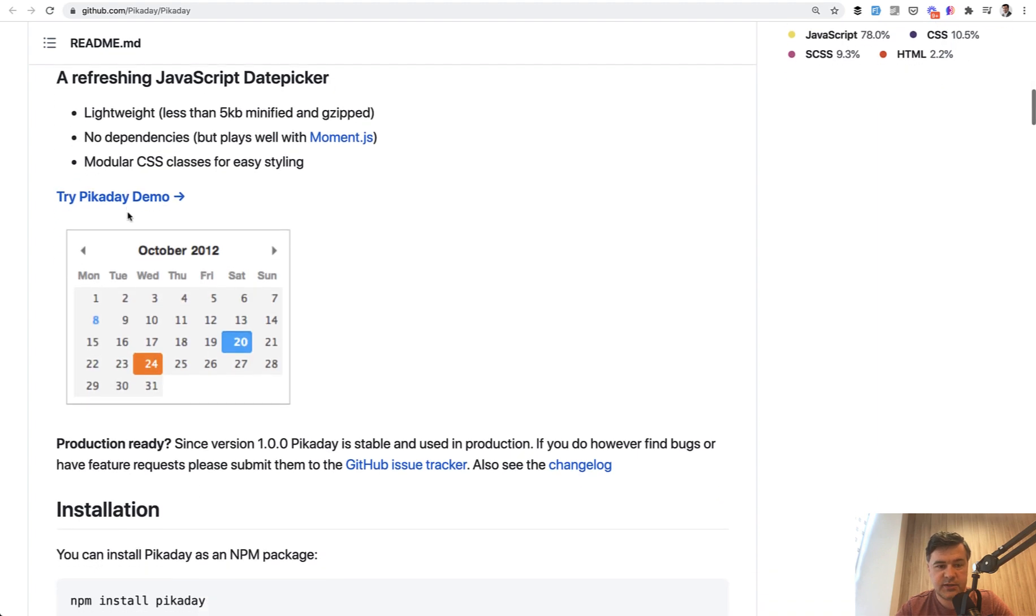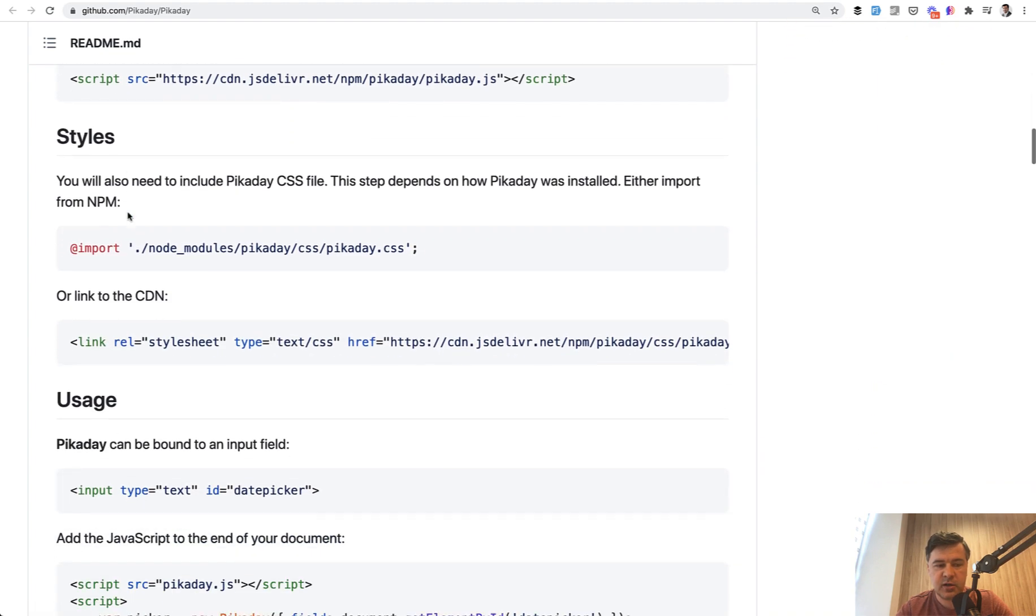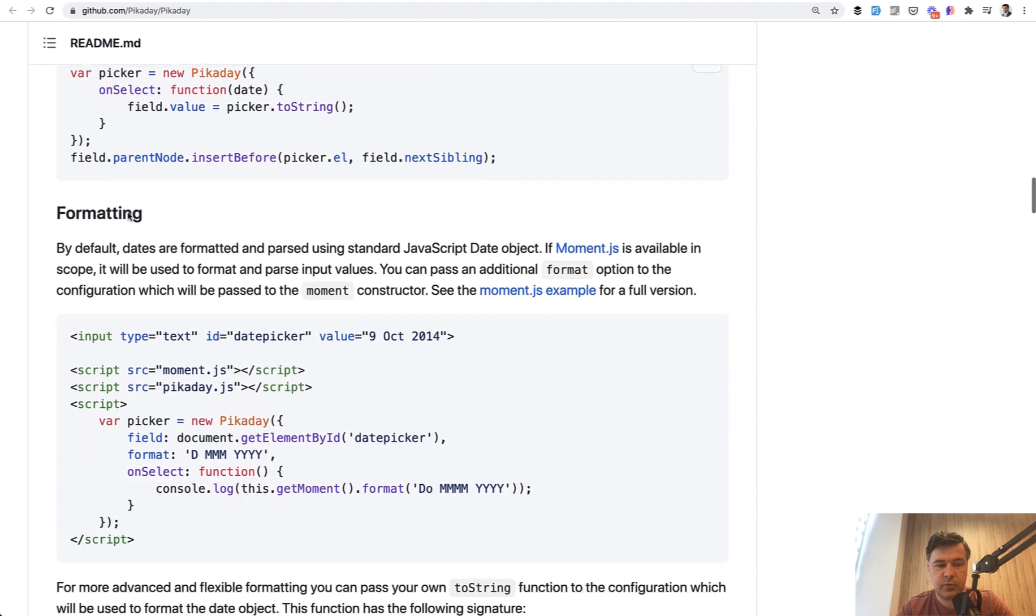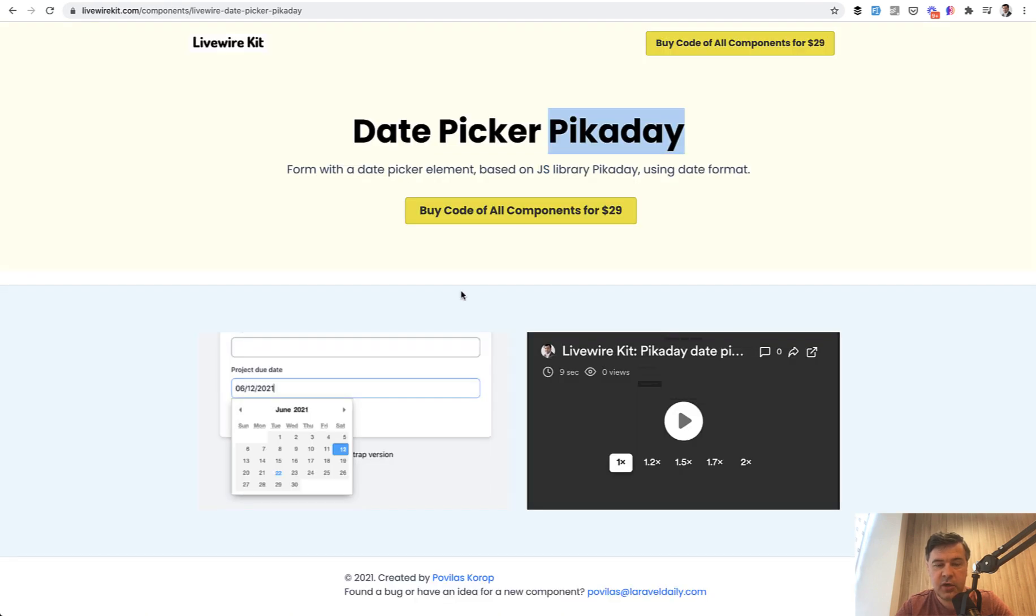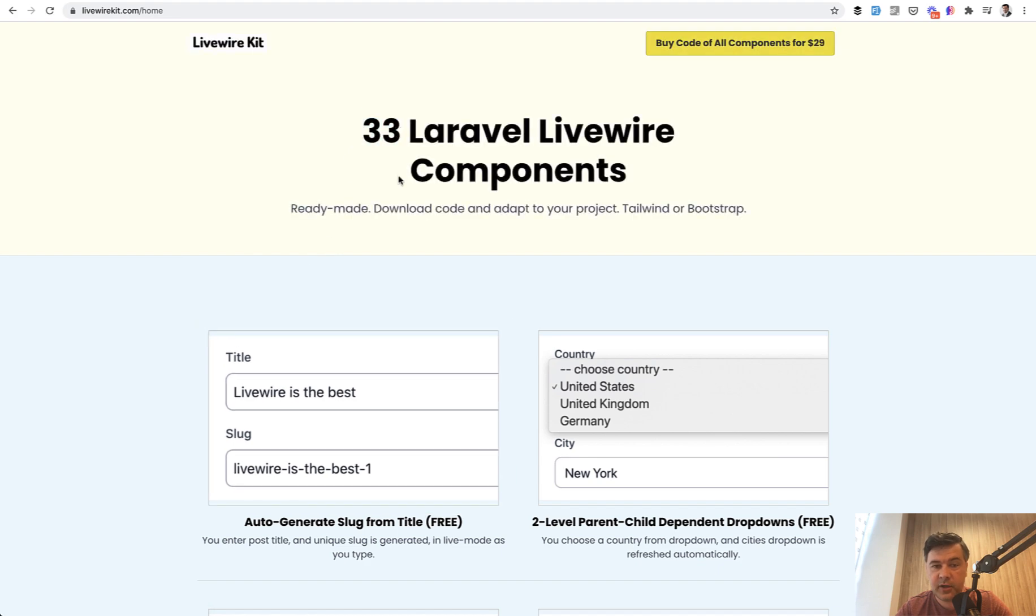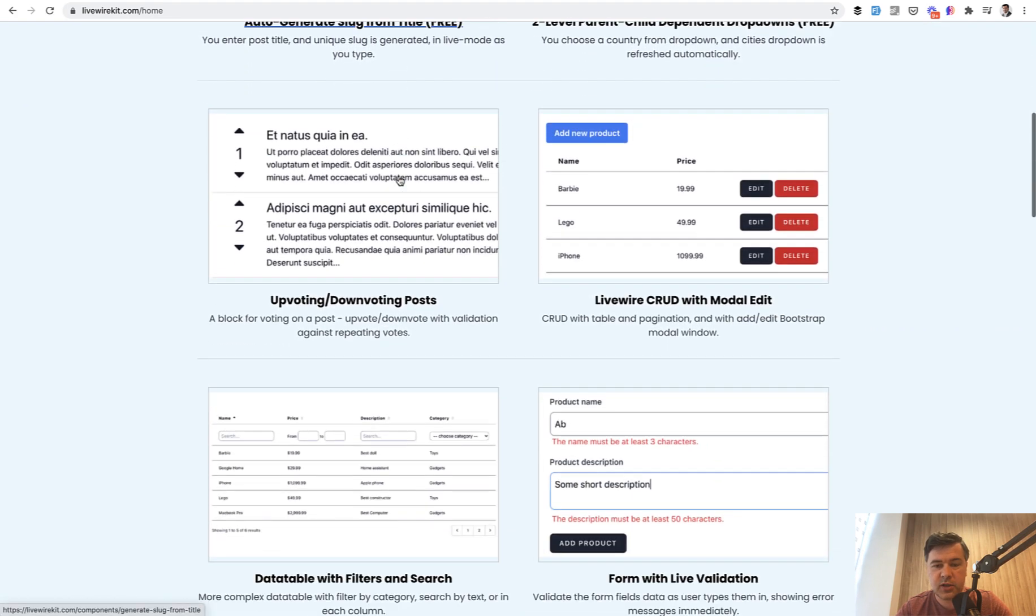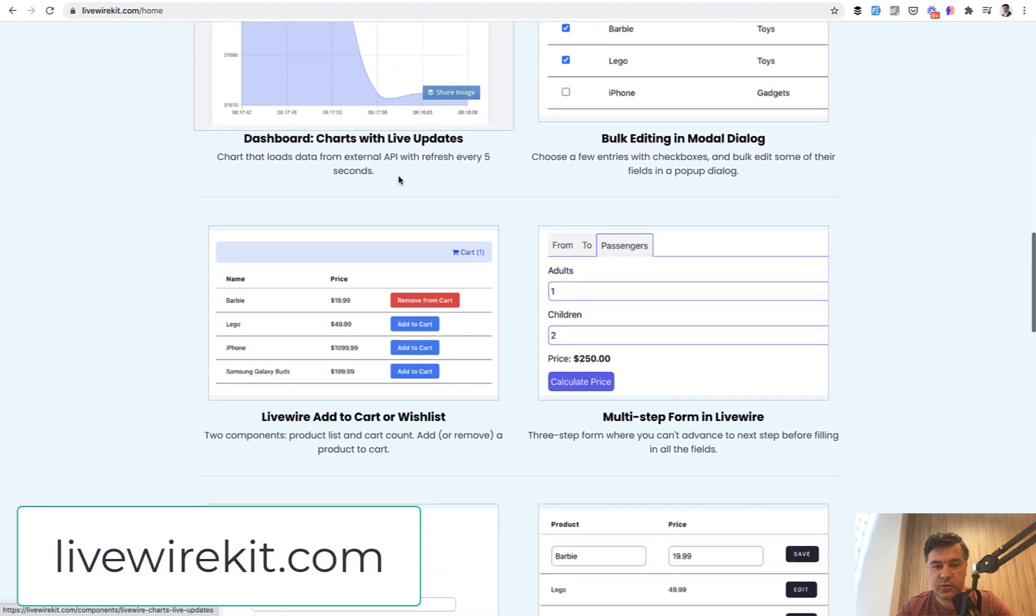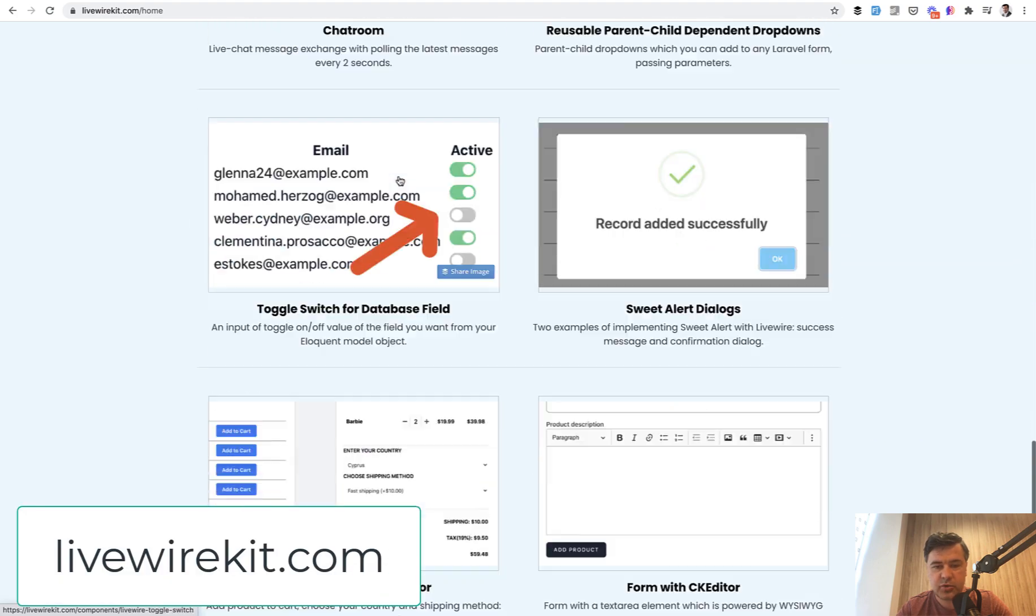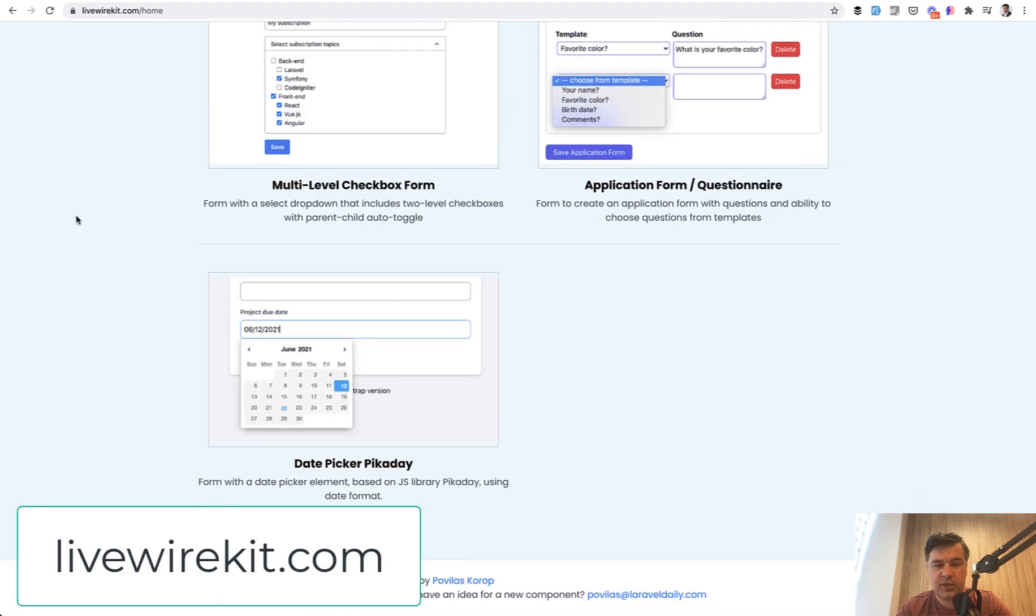But if you want to dig deeper into its functionality and other things and usage and formatting and all of that, just go to picaday GitHub and read all the documentation. And if you want more examples of Livewire, we go back to my Livewire kit. And this is the 33rd component in my set of components about Livewire. So here I can scroll down and show you.